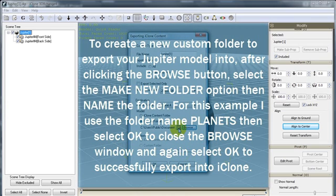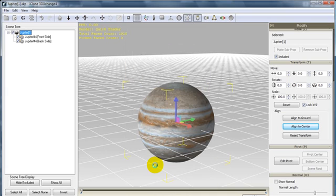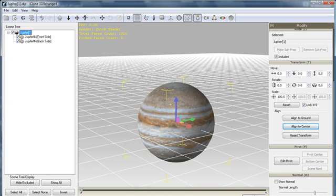You can also use the button found beside the Browse button to automatically send directly to your custom props folder. Select OK, and then just wait for the successfully exported prompt to come up, and then select OK and return to iClone.